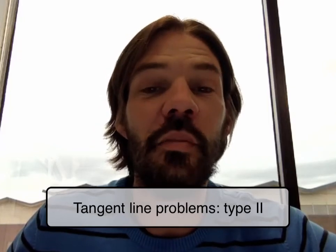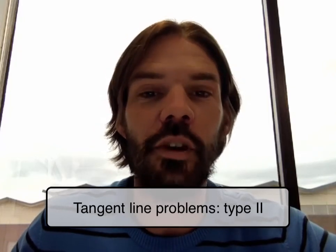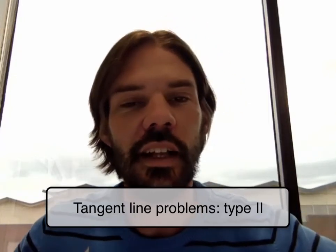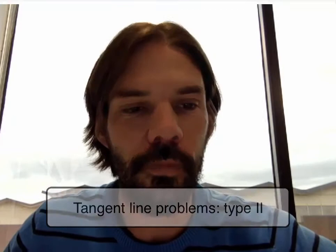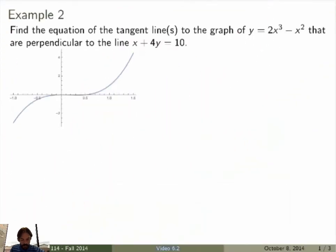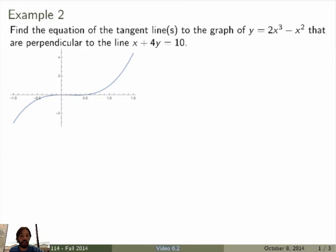Let's do a second example of a tangent line problem that has a slightly different flavor. I'm asking you to find the equation of the tangent lines — with an 's', I'll explain why — to the graph of a function that are perpendicular to the line x plus 4y equals 10.